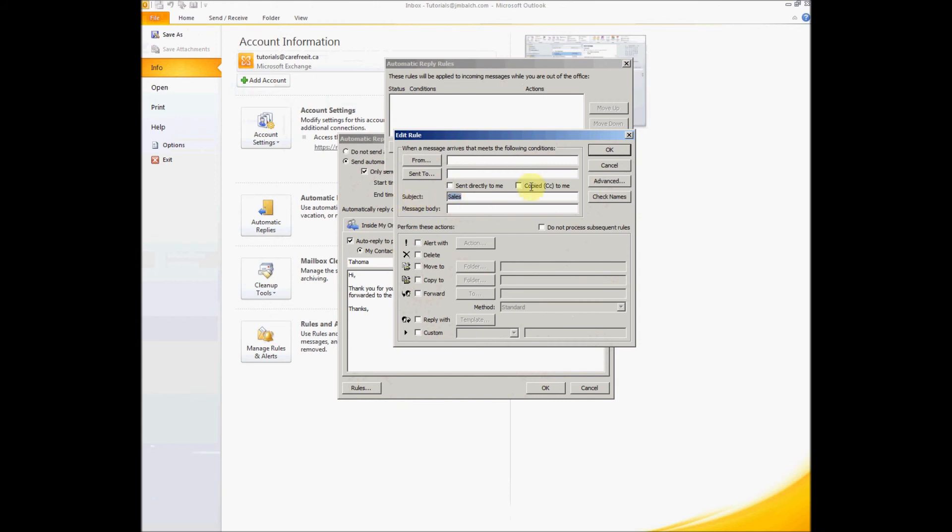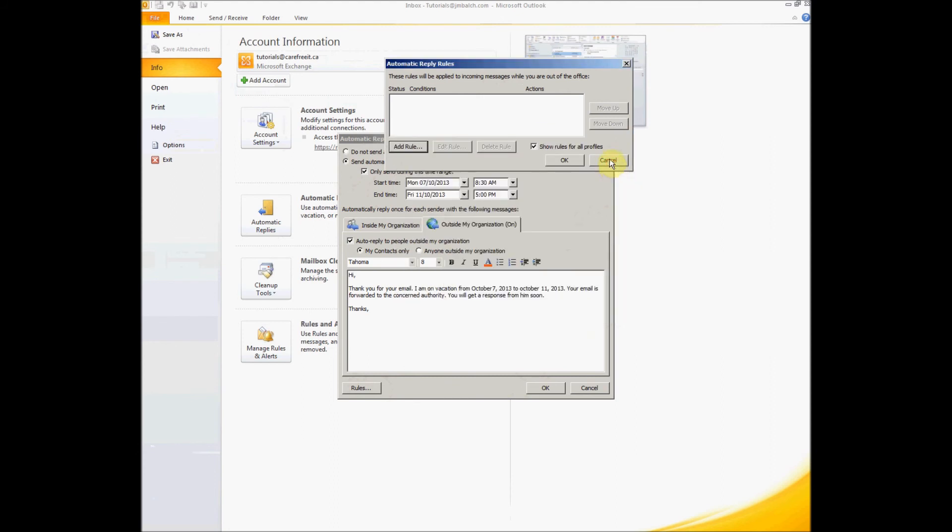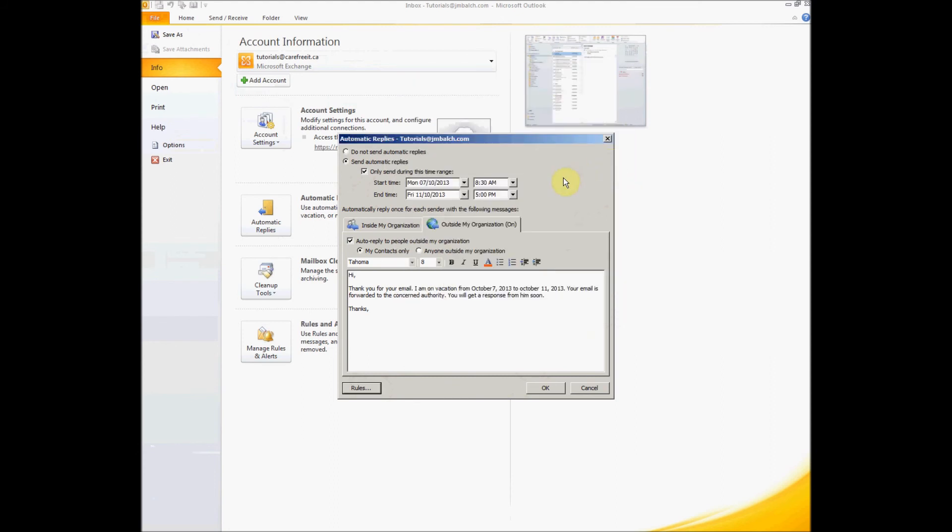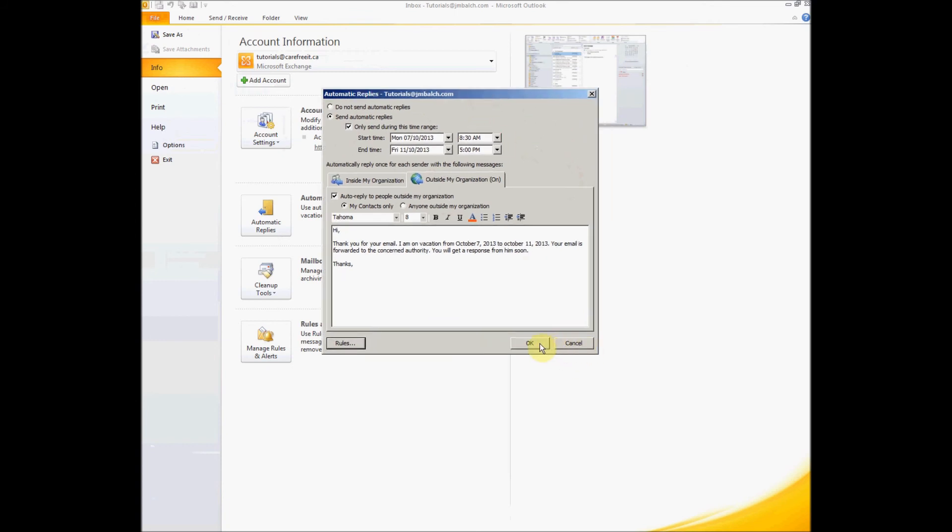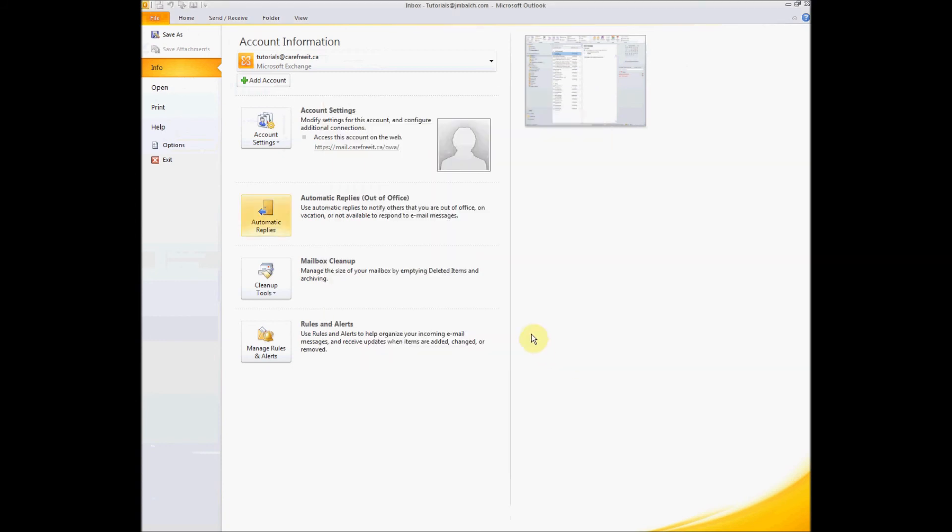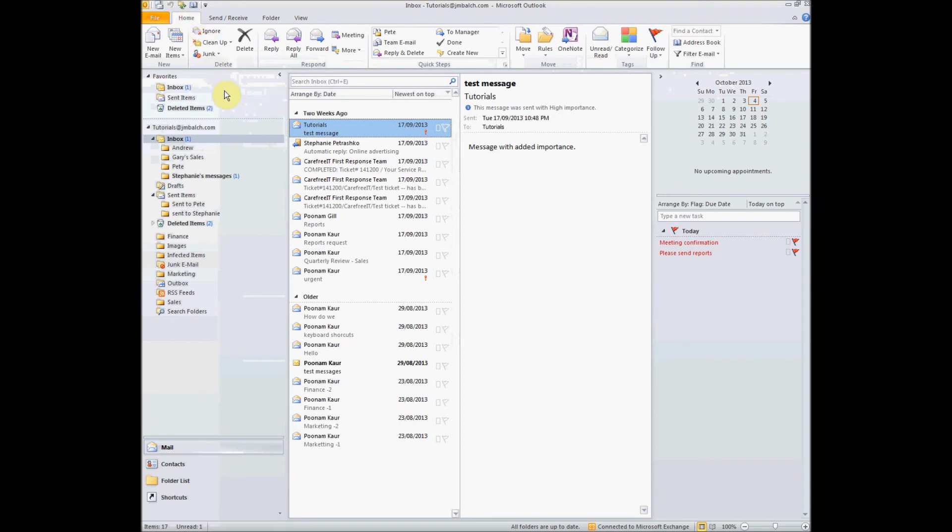That way your email is being handled by the rules of Outlook in your absence. So let's say okay. And you are all set from October 7th onwards, your emails will be automatically replied by Outlook on your behalf.